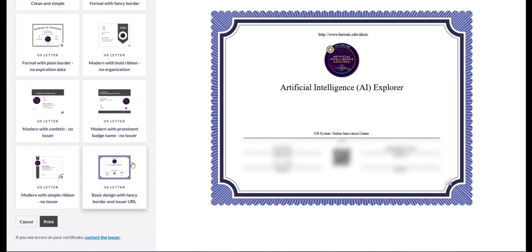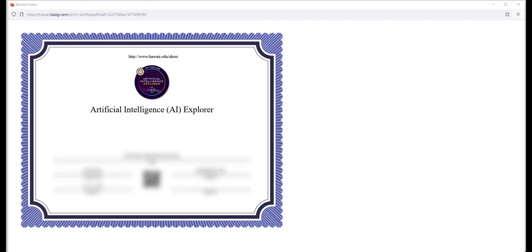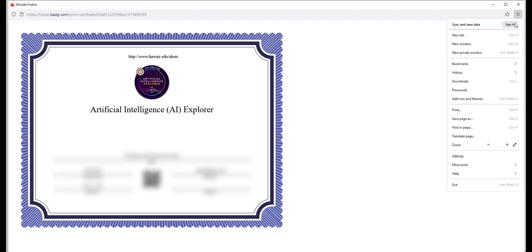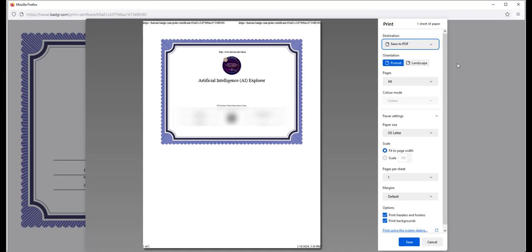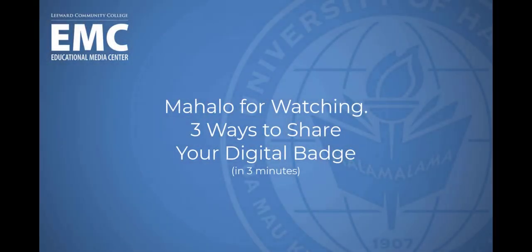If your computer allows, you can select Print to PDF instead of selecting a physical printing device. This should leave you with a PDF file. You may then upload the certificate PDF file to your Google Drive or to your dossier appendix.